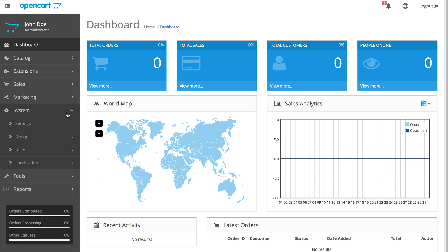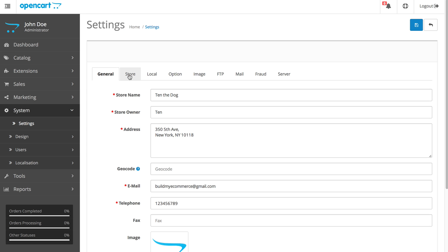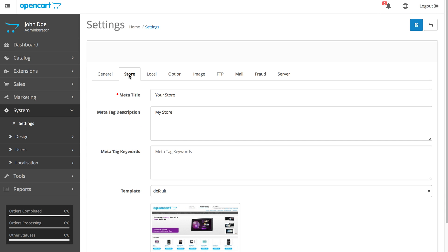Let's go back to the System, Settings, and click the Store tab this time. Here, you're going to enter the meta title and description.